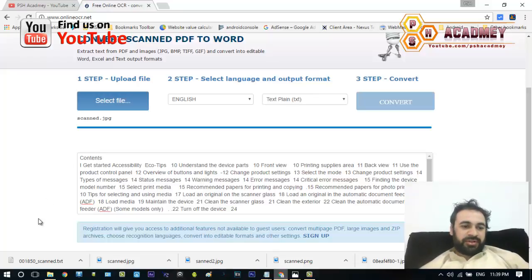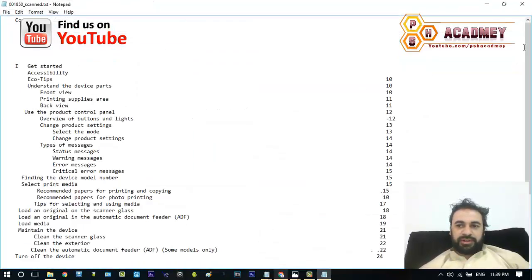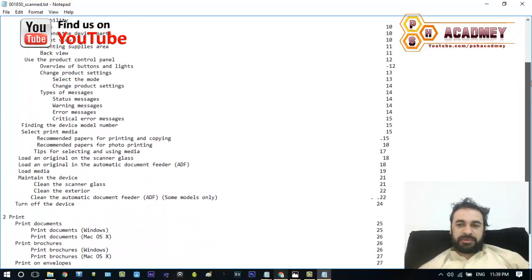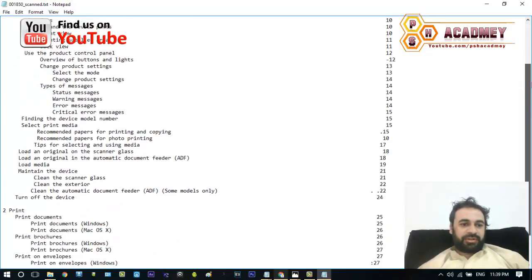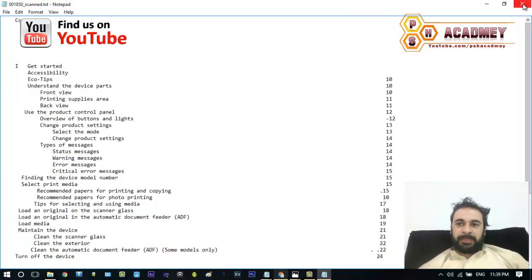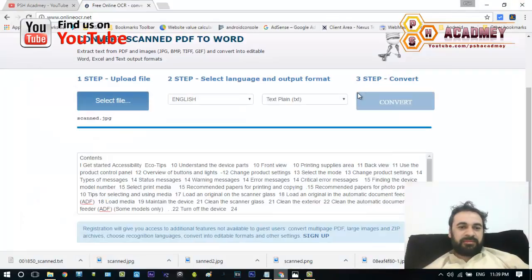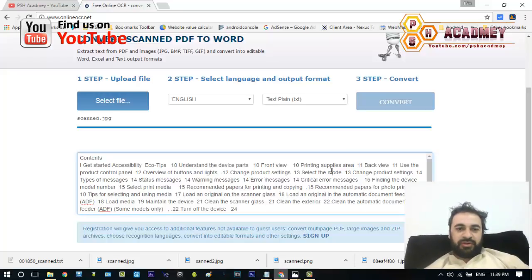We have tried this document before, so we have also downloaded that file previously. As you can see, in this pattern the file has been scanned and downloaded. It's quite easy to convert our image to a text file — great features and a great website.